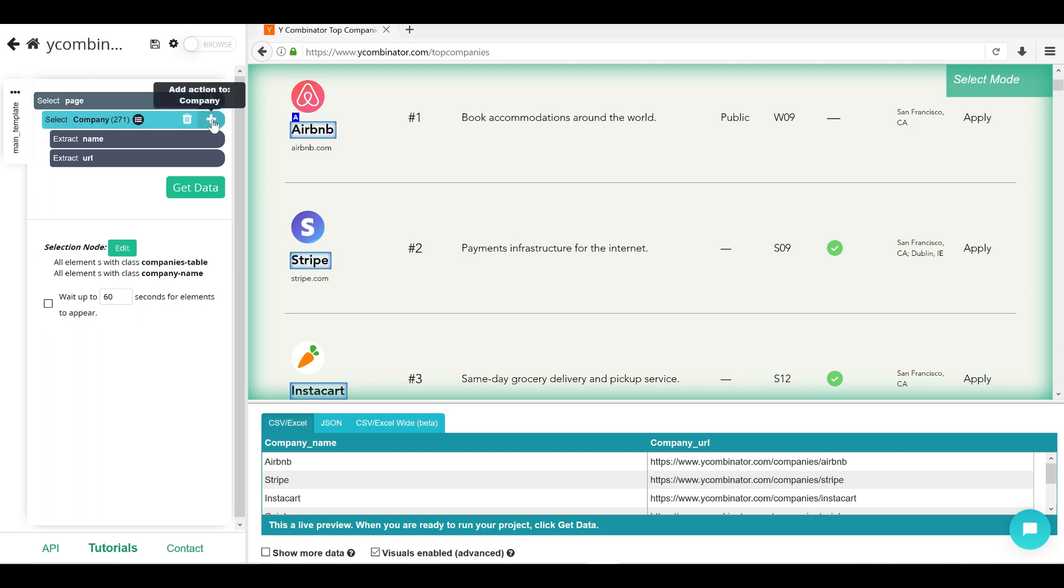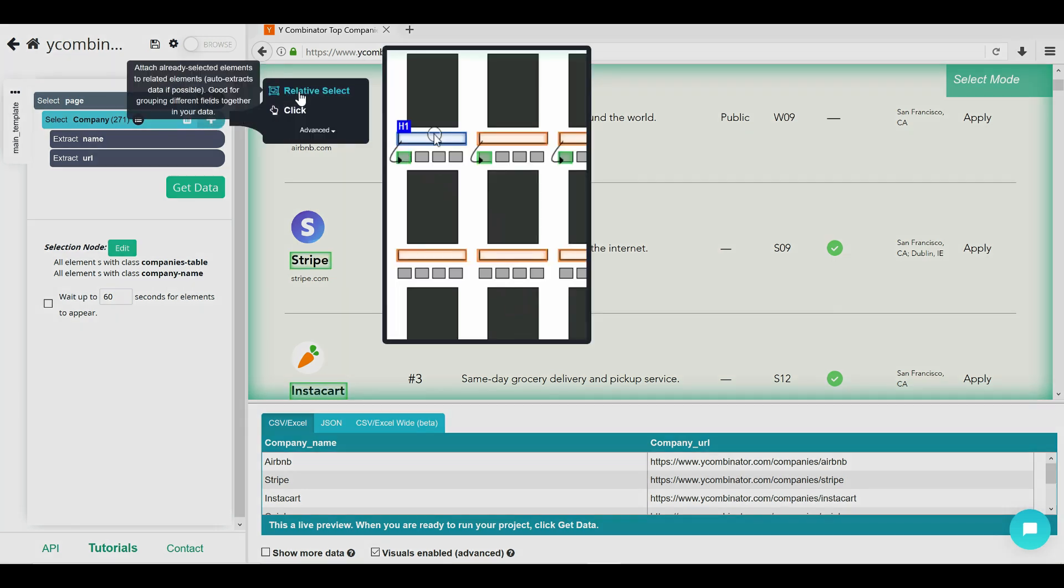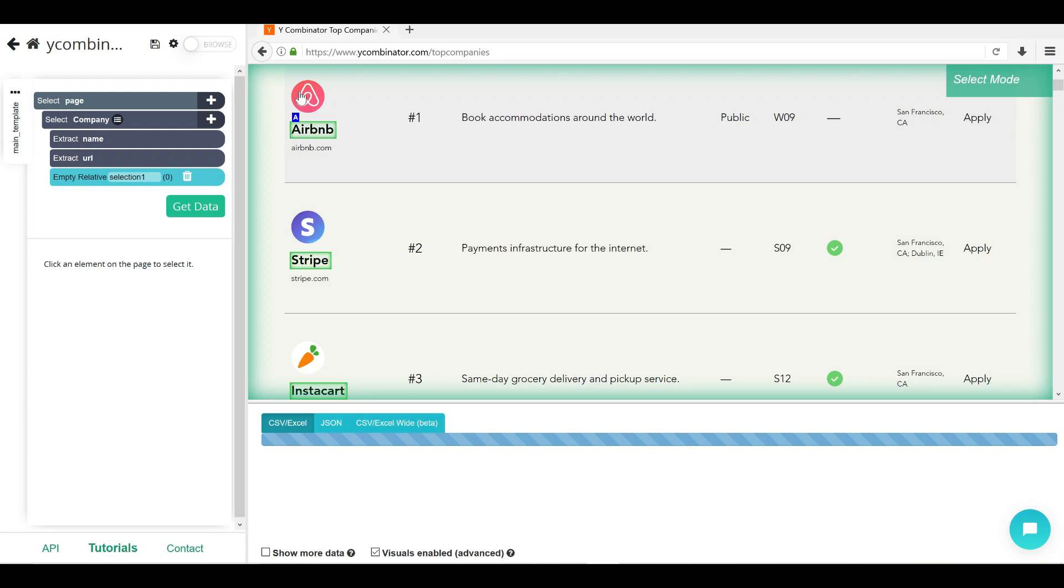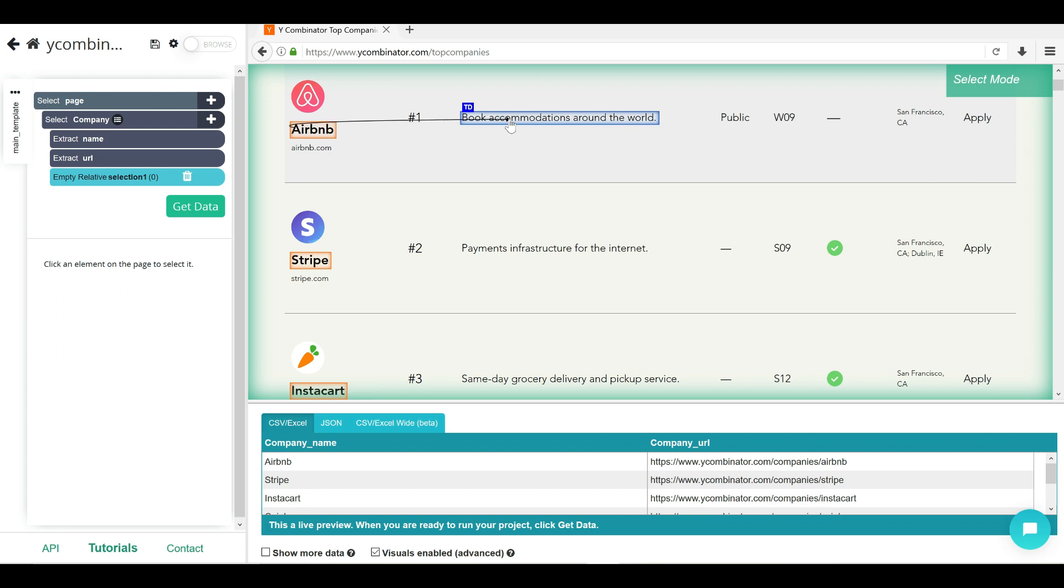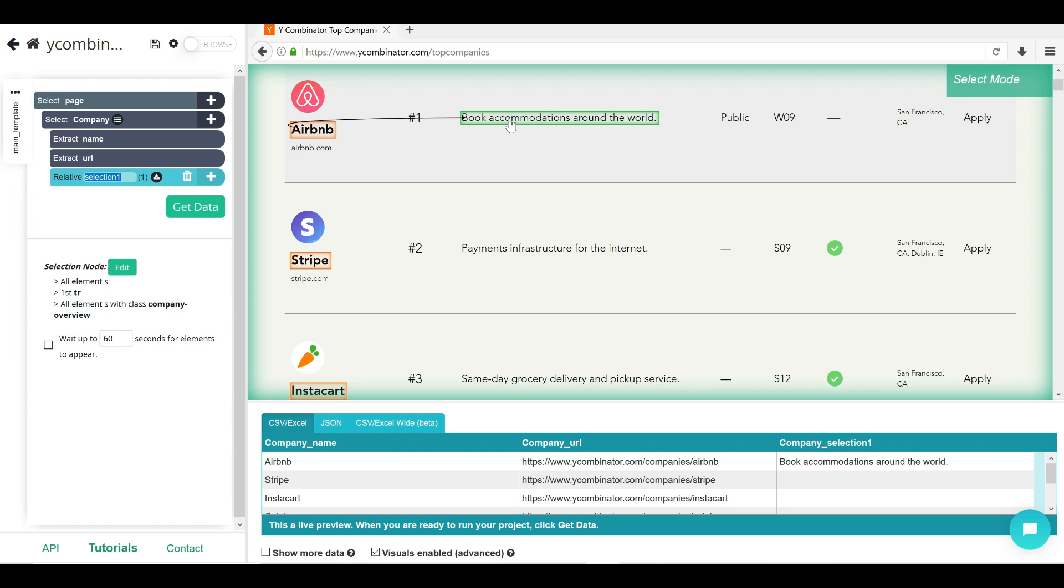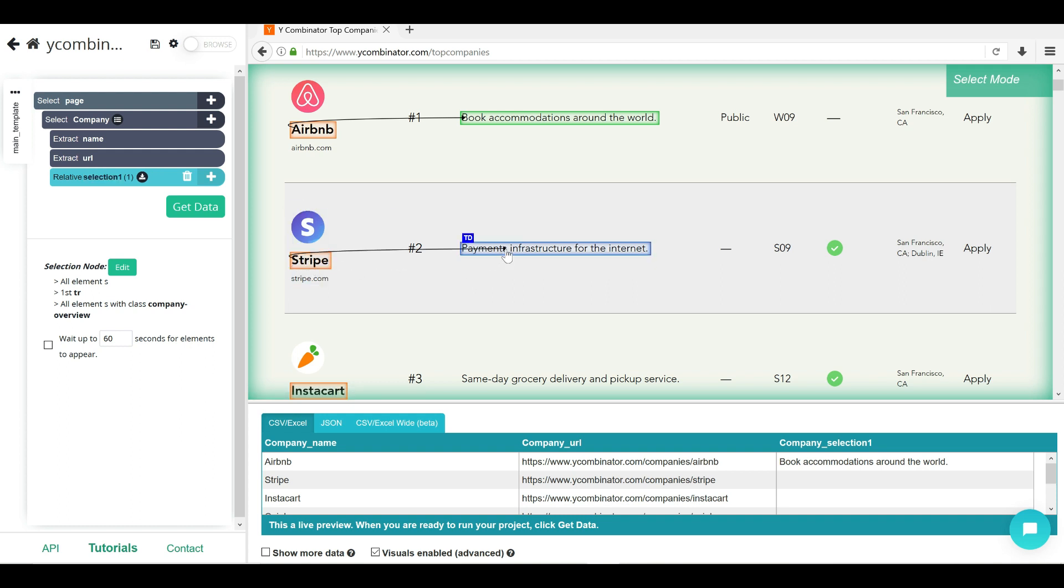Let's do this, which is click on this plus and relative select. Now, you need to select relatively to what your input was. So click on Airbnb first, then relatively select this description. Once that is selected, again, you need to repeat the same thing, which is click on Stripe and click on the second one, so that we are telling that it's repeated selection.